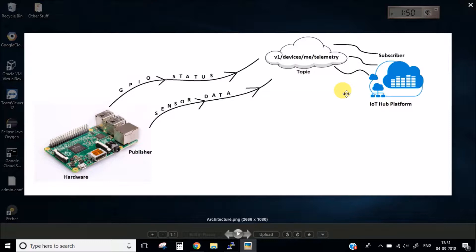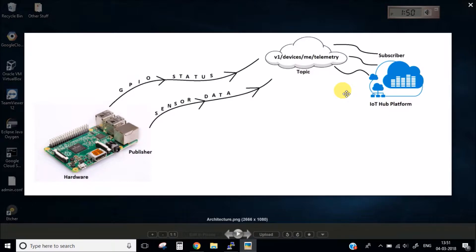This MQTT protocol works on publisher and subscriber. So our hardware becomes the publisher and your IoT Hub becomes the subscriber. Your IoT Hub has a topic and your device or hardware sends all the messages, all the data, to that particular topic. In this way the IoT Hub platform receives all our messages.